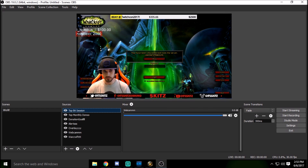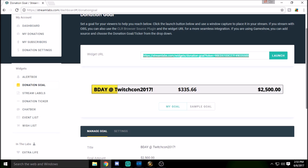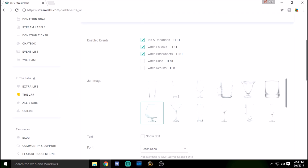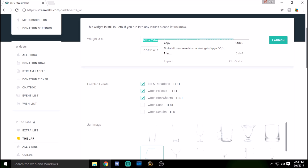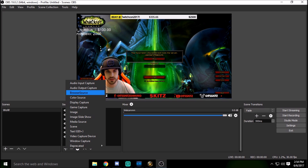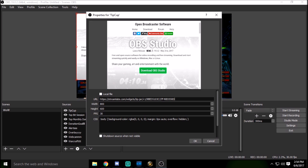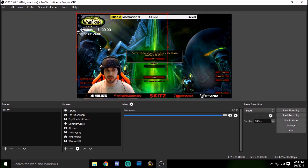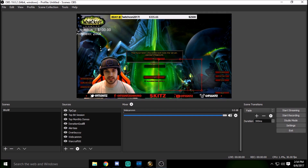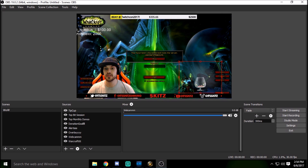Now let's add our tip cup — Twitch affiliates all have access to bits now. Go back to StreamLabs, navigate to the jar section, and customize the cup however you want. Copy the widget URL, go back to OBS, click add, select 'Browser Source,' name it 'tip cup,' click OK, remove the obsproject URL, and paste in your StreamLabs tip jar widget URL. Click OK and give it a second to load. You can resize it while it loads and then the tip jar will appear with all your accumulated tips.